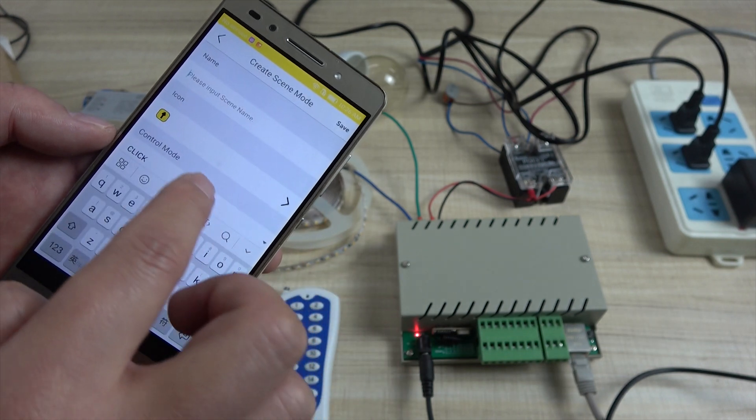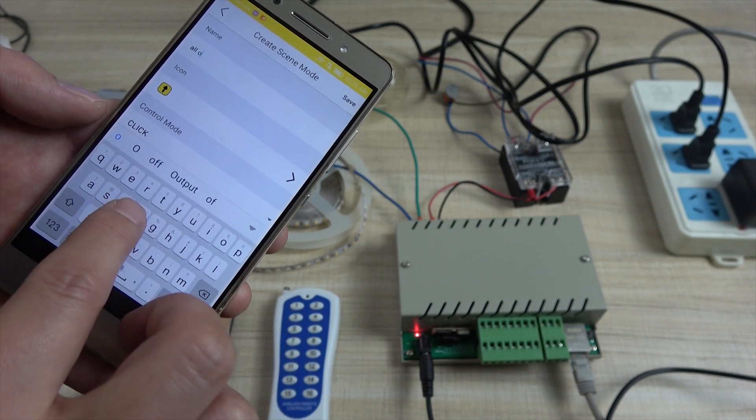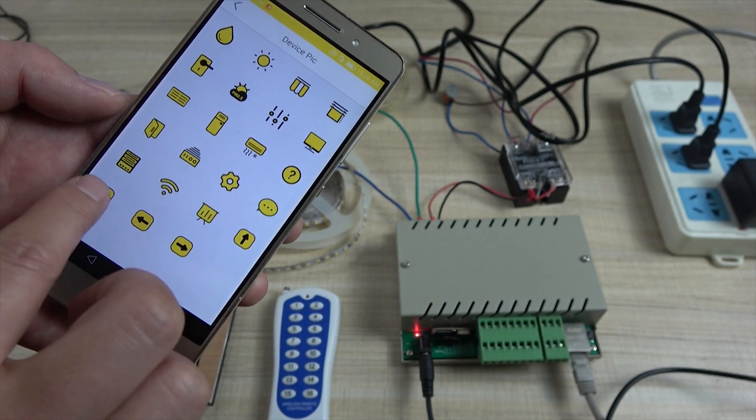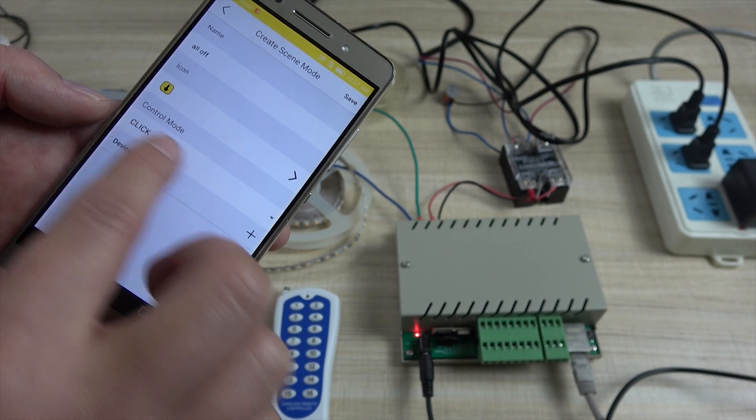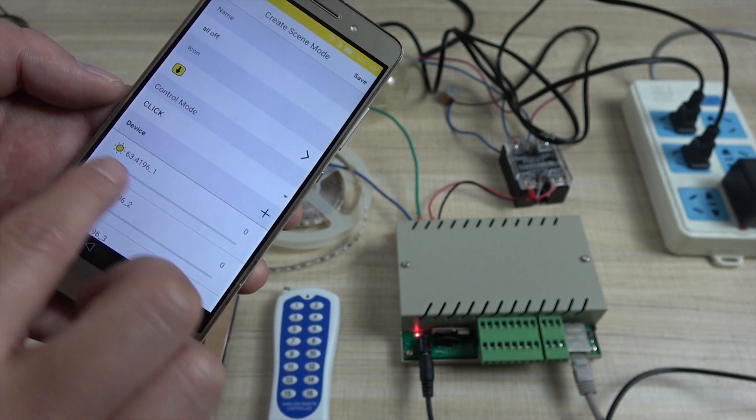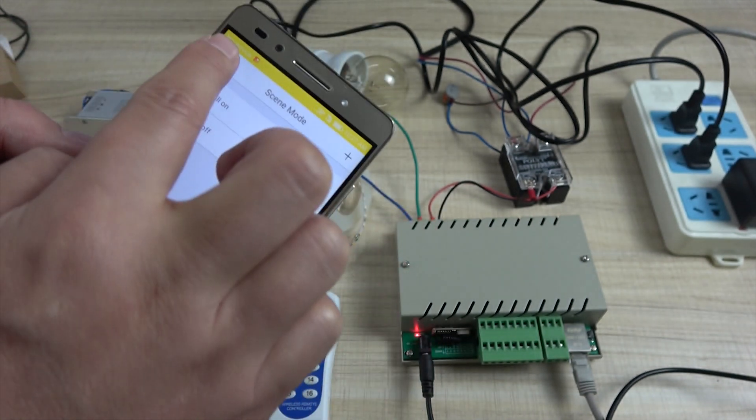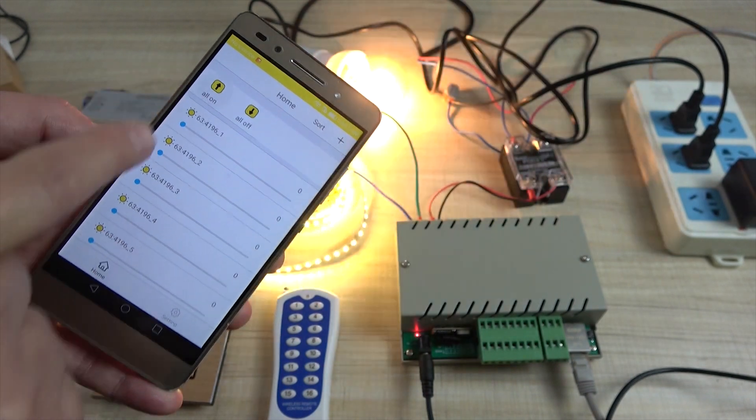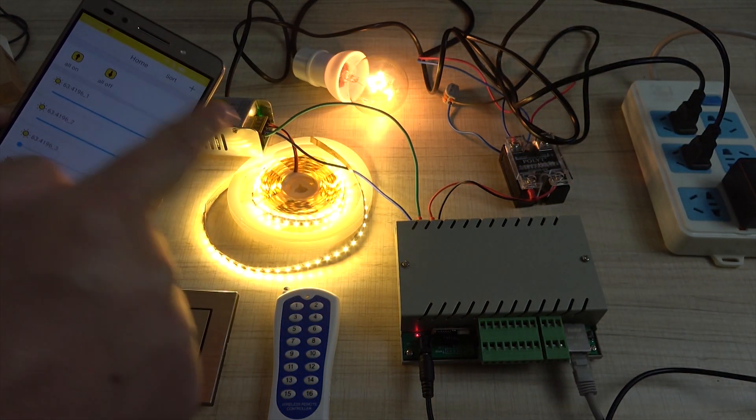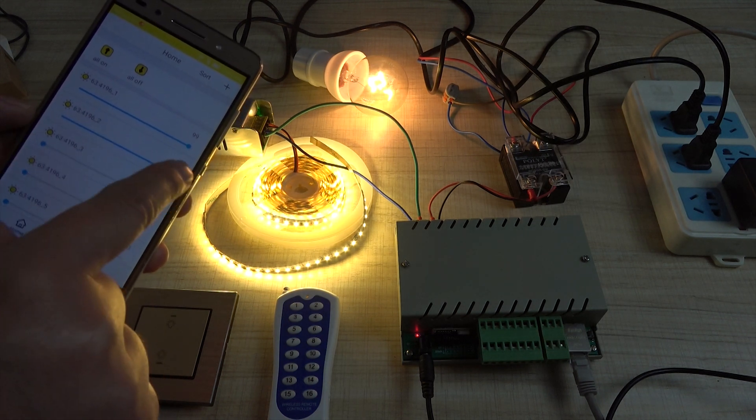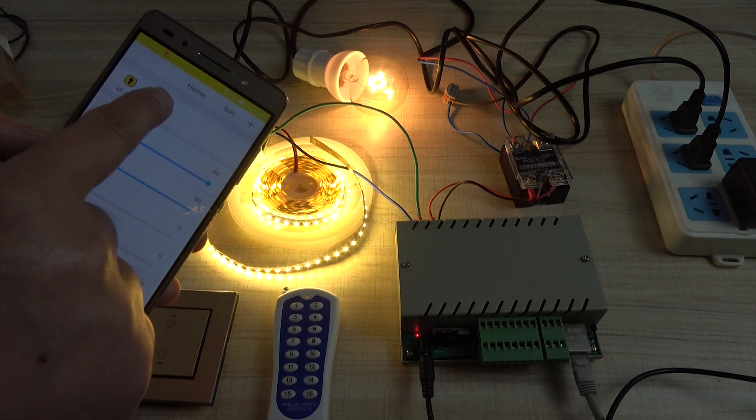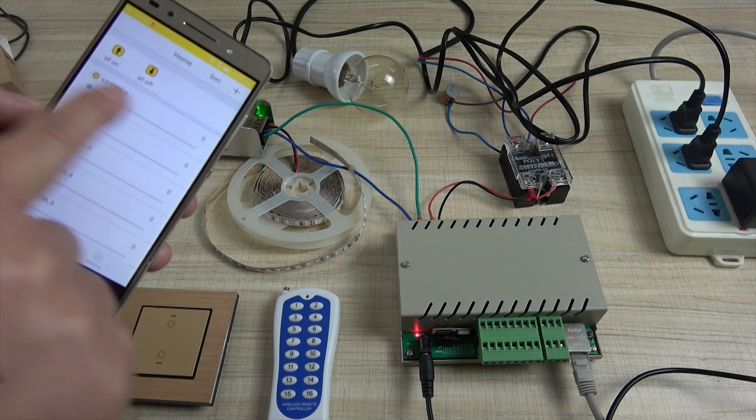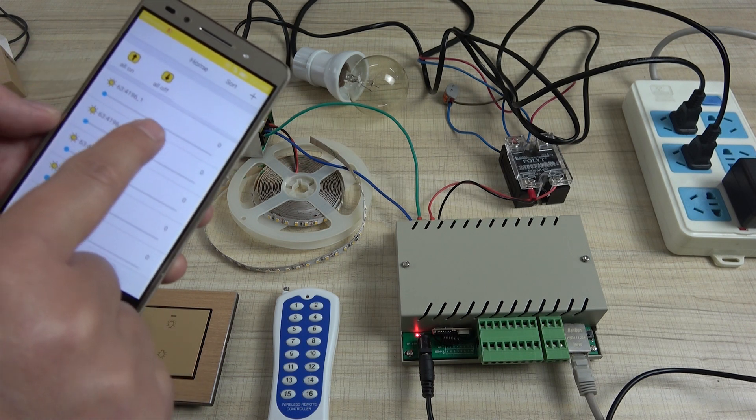And also we can change according to what you change the name. Can change the icon and click. And then we can change the device and to zero. Save. So you can see when you press on, all these lamps is max, 99 percent is max brightness. And now I press all off. You can see all off. You can set any percent of your brightness.